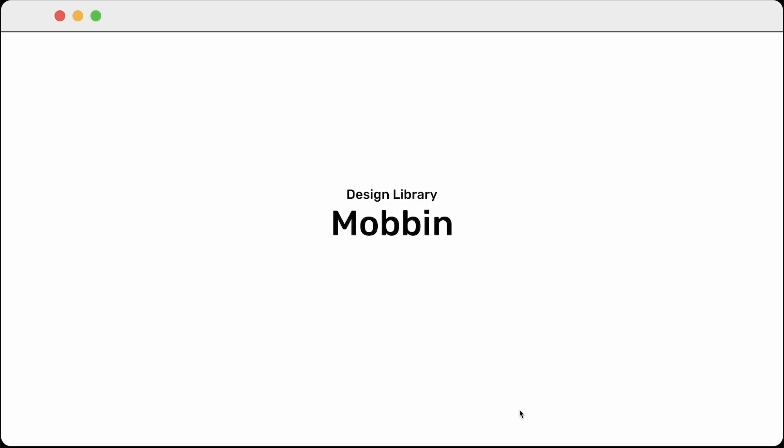Hi there, welcome back. Before we delve into designing the next design pattern, I would like to introduce you to an amazing platform where you can discover design inspiration and user flow ideas. The platform is called Mobbin. To delve into a comprehensive walkthrough of the platform, I will navigate to Google and search for Mobbin.